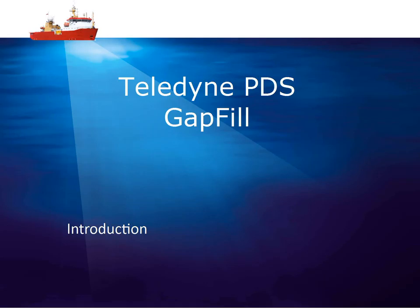Welcome! In this movie we will demonstrate the gap fill application in PDS.